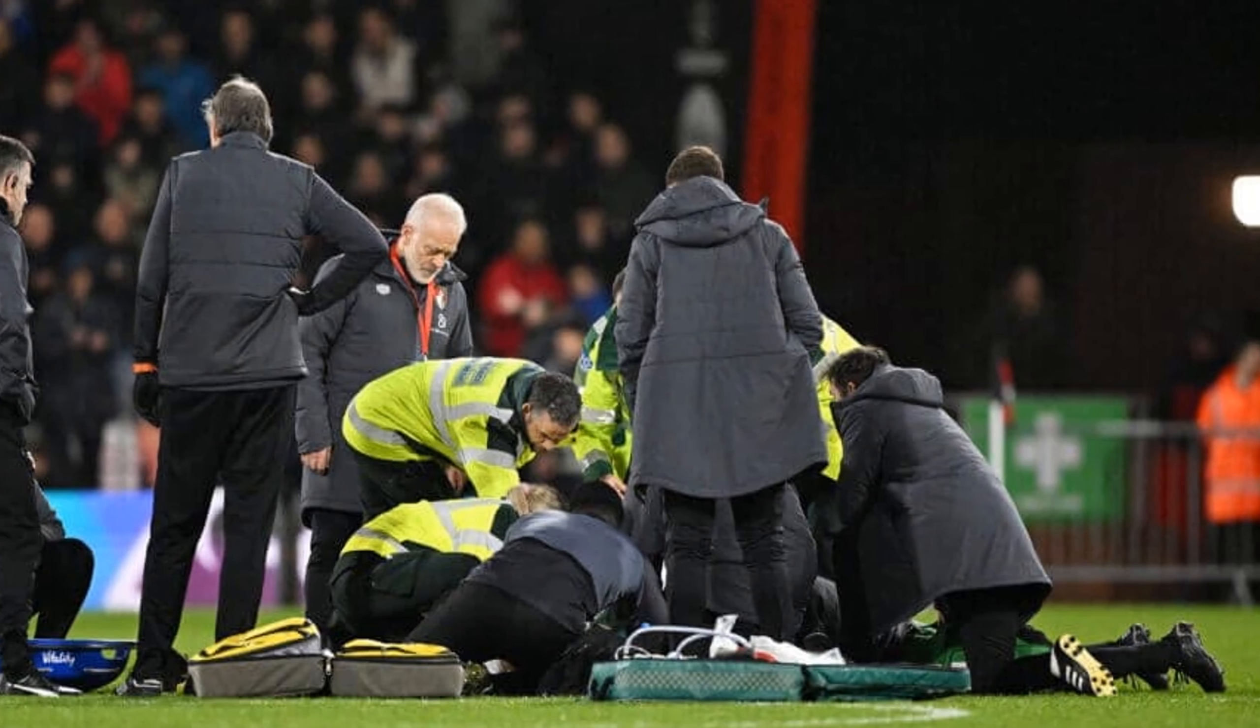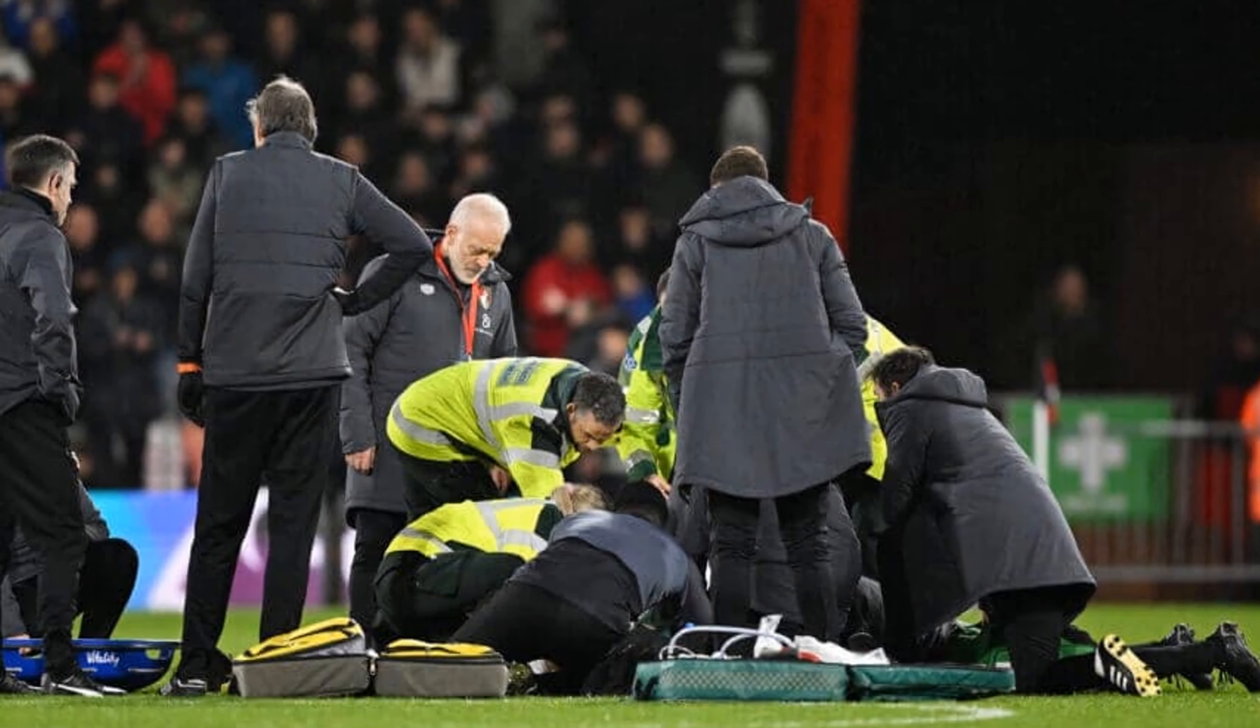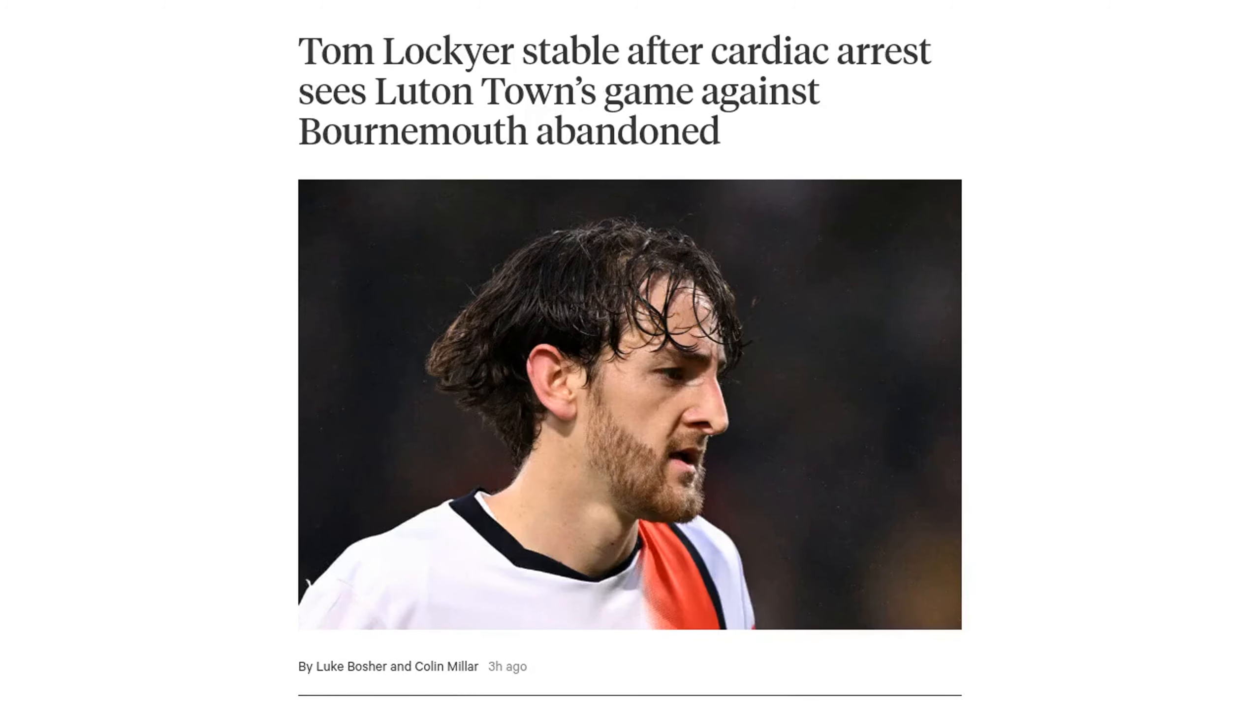Hey there football fans, welcome back to Football News Centre. Today, we have some shocking news from the Premier League.